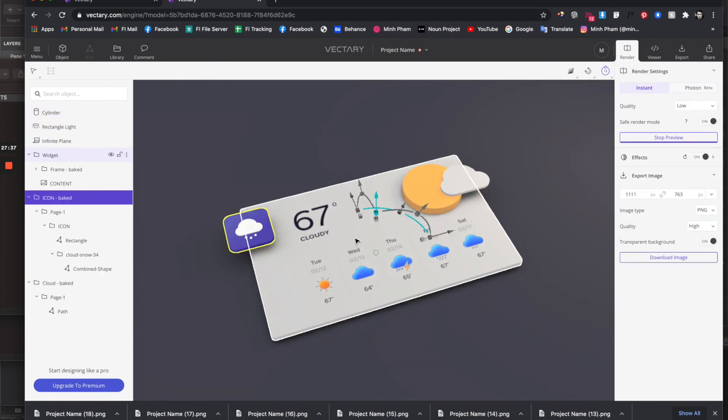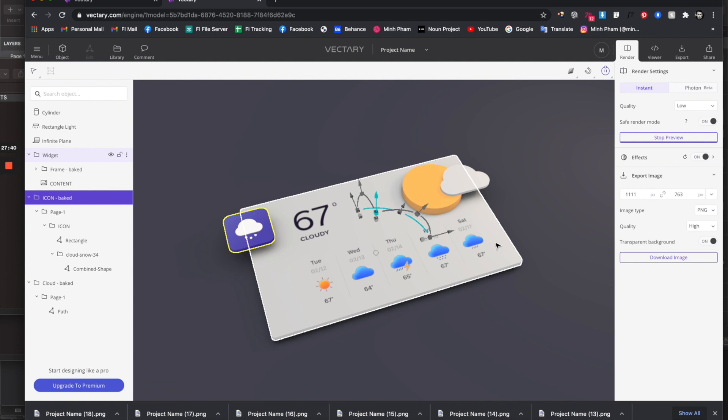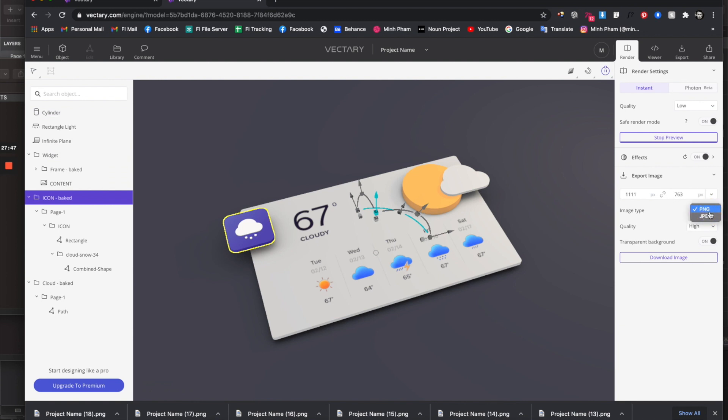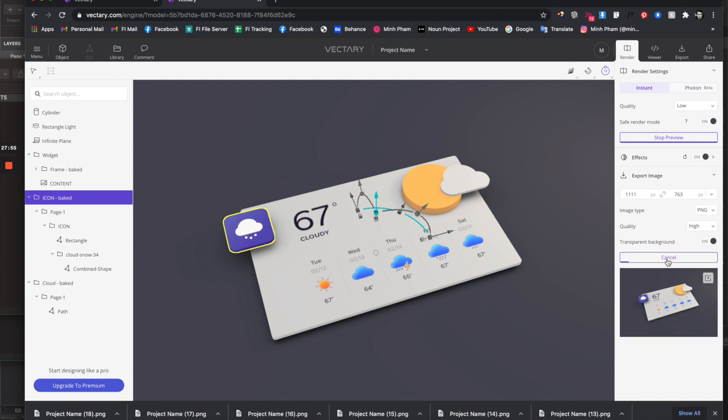After playing around with all these properties and being kind of happy with this look, you can render the full resolution PNG here. All you have to do is click this button and give it a few moments. After this finishes it will give you this PNG with full resolution. You can also select any kind of resolution that you want.